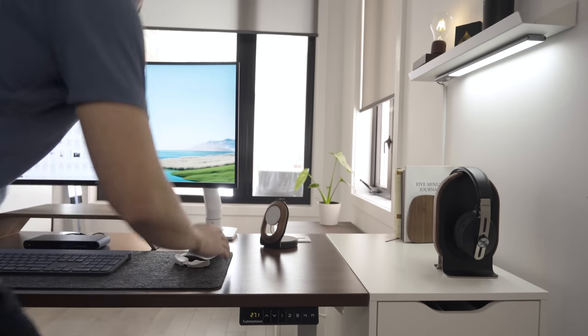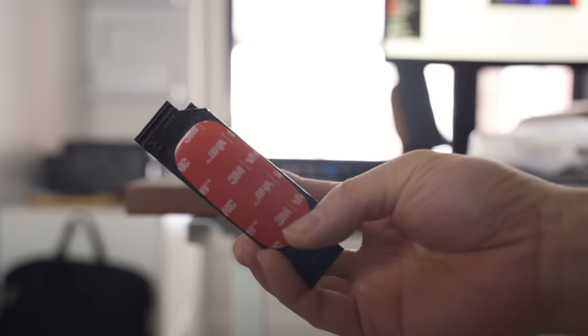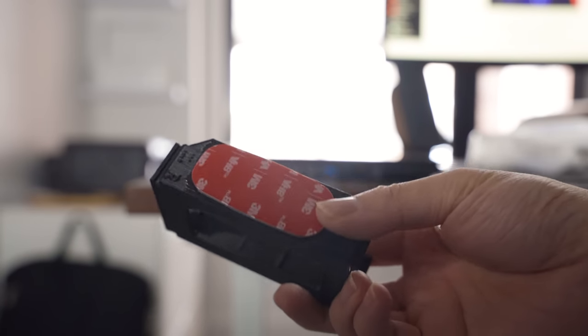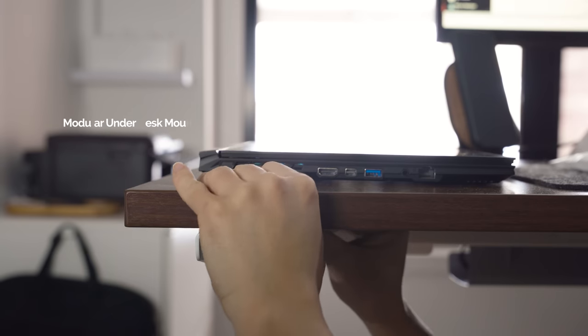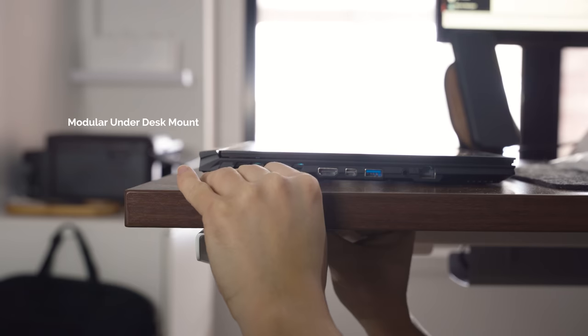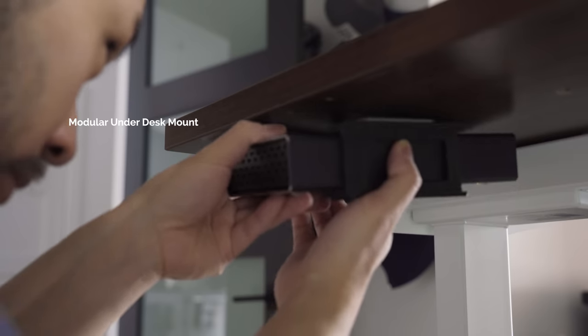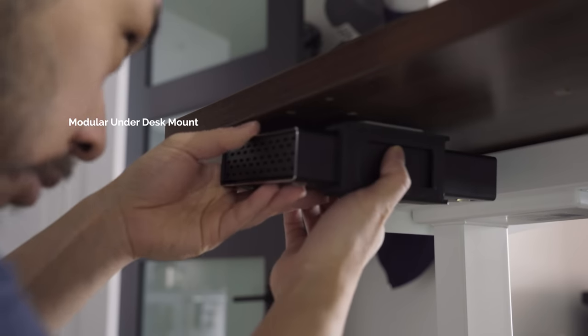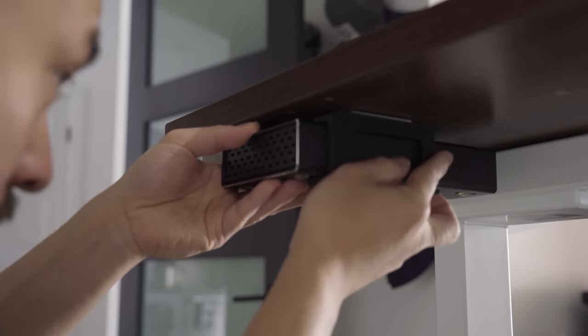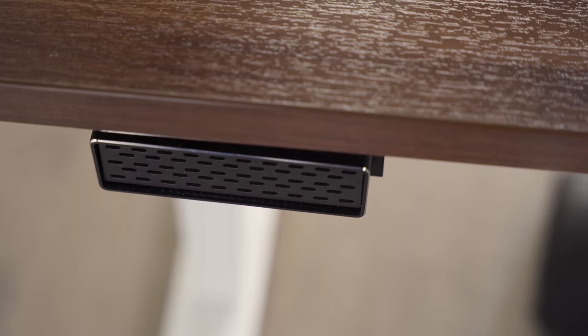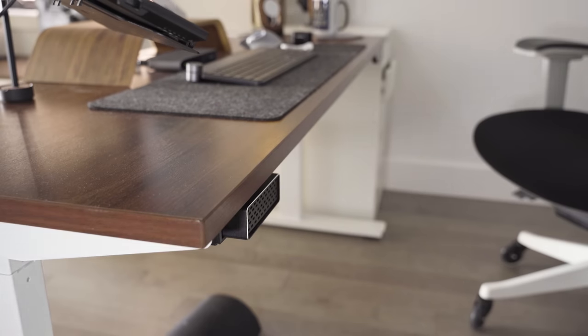One new and interesting find was a simple modular under-desk mount which I used to hold an external hard drive, and I can potentially add more later. This helped me keep the surface clutter-free.